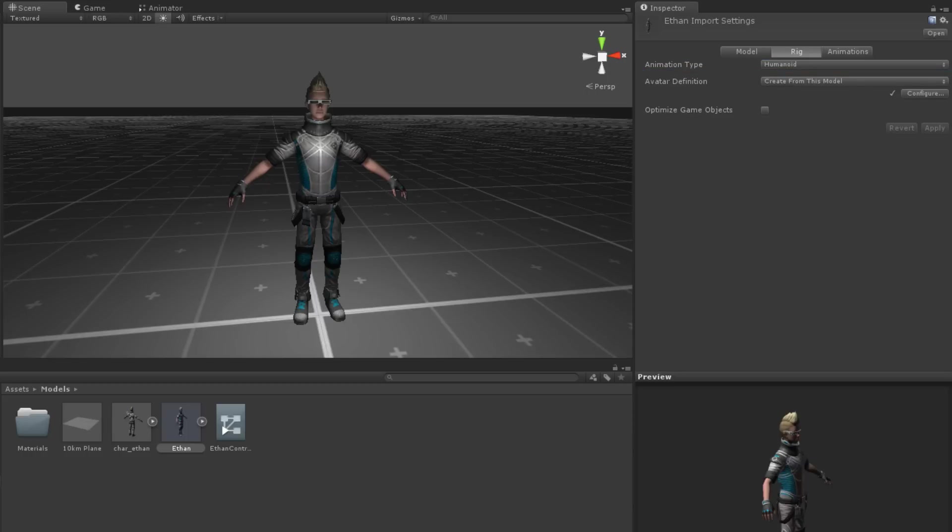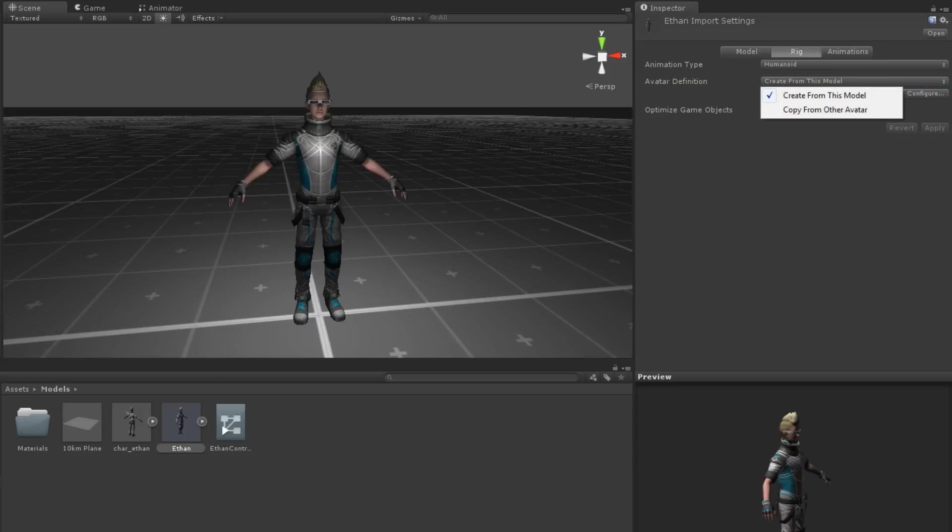Below that is the avatar definition property. The options are create from this model and copy from other avatar. Copy from other avatar simply copies an avatar definition from one that has already been configured.